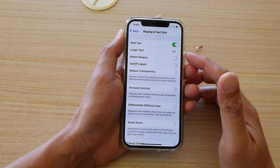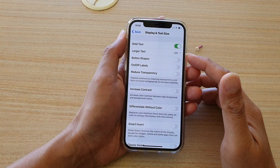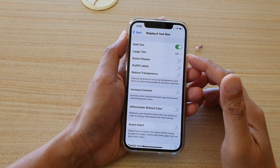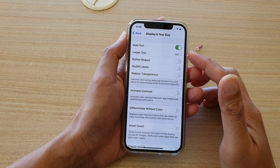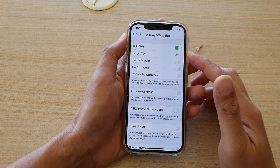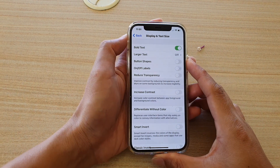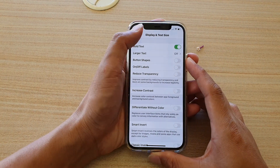Hi, in this video we're going to take a look at how you can enable or disable Vortex on your iPhone 12 or the iPhone 12 Pro.